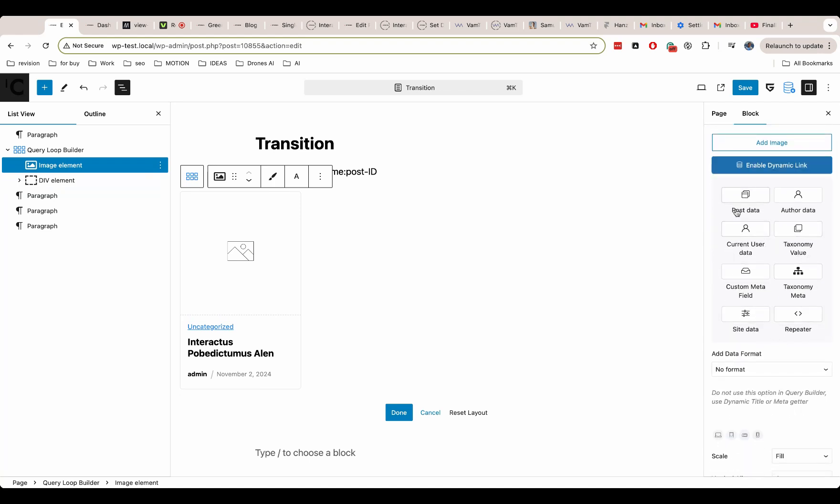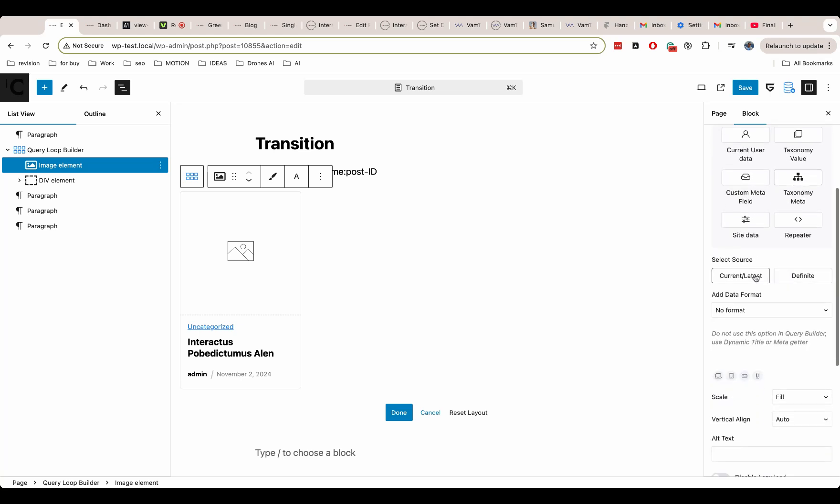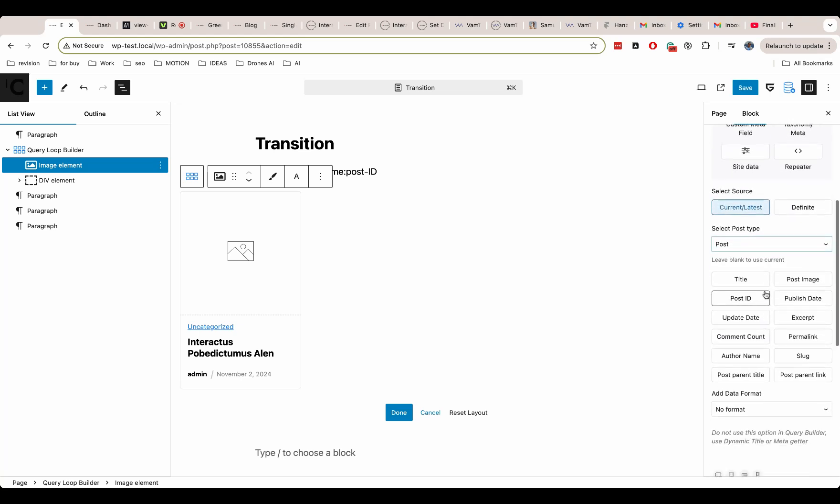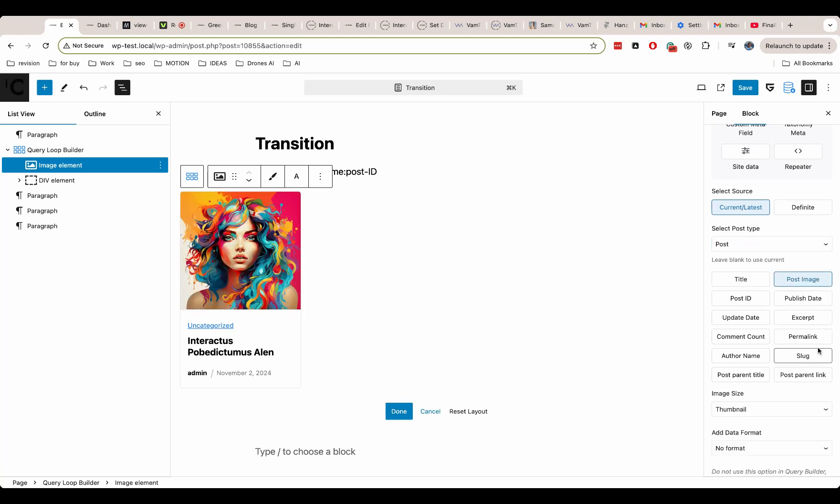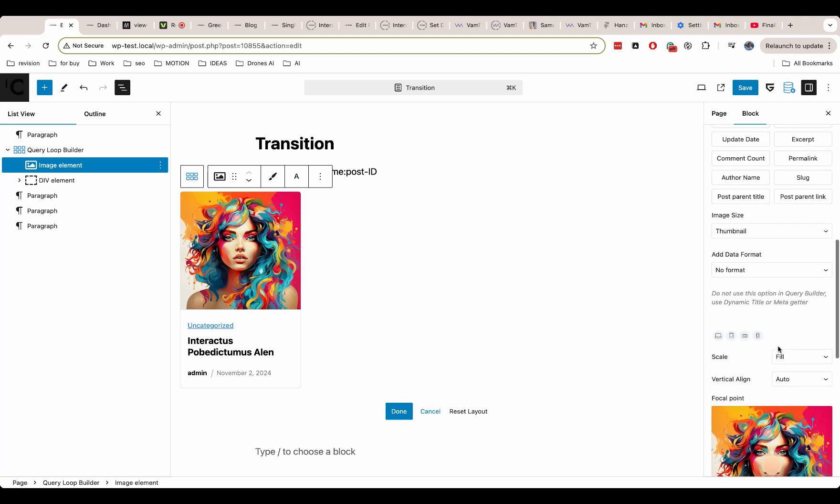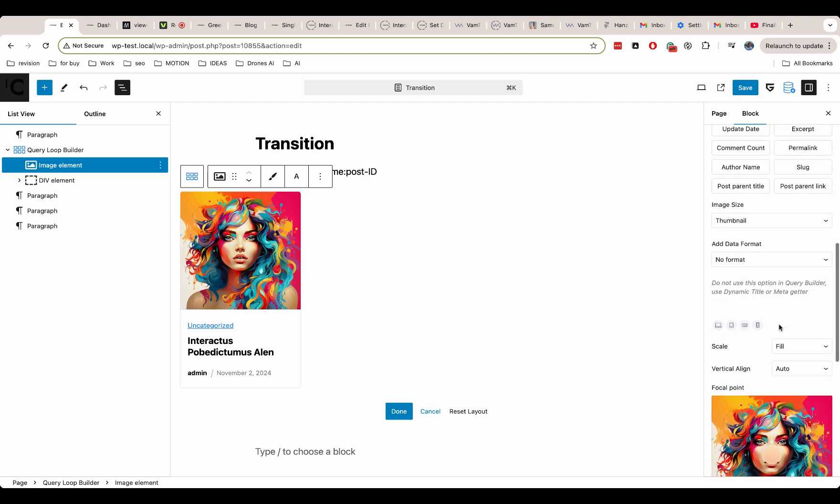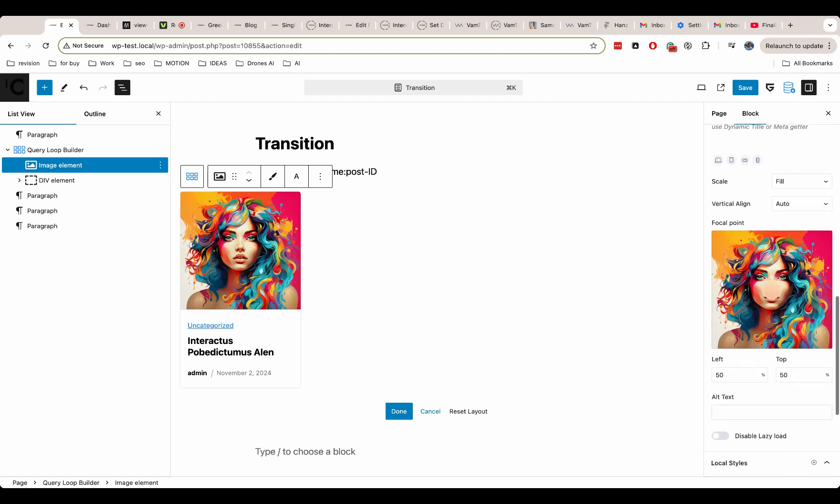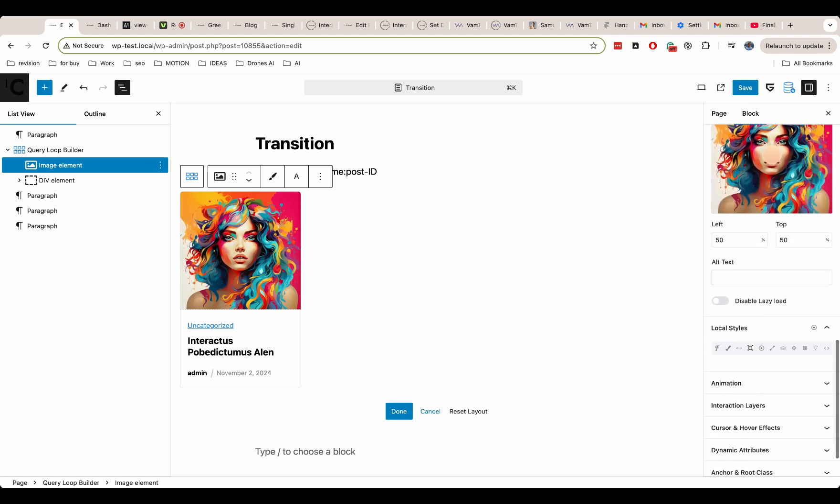Let's also enable dynamic link for our image because it will be different for each post. Now we can add some design options for our image, for example, size and proper object fit.